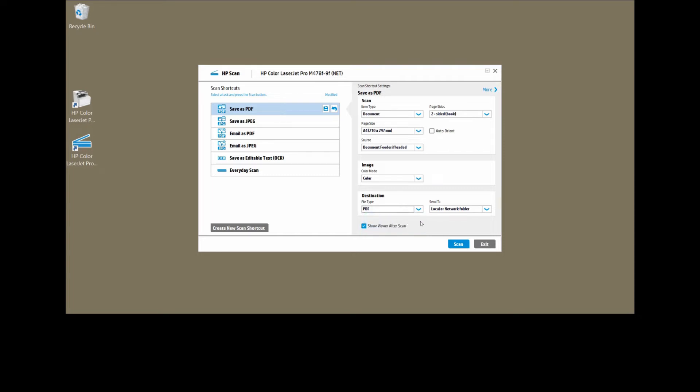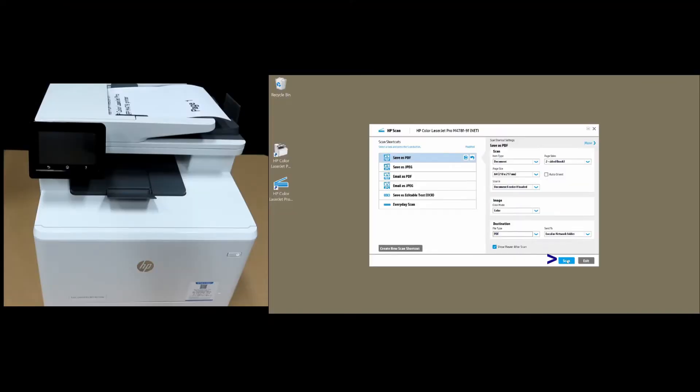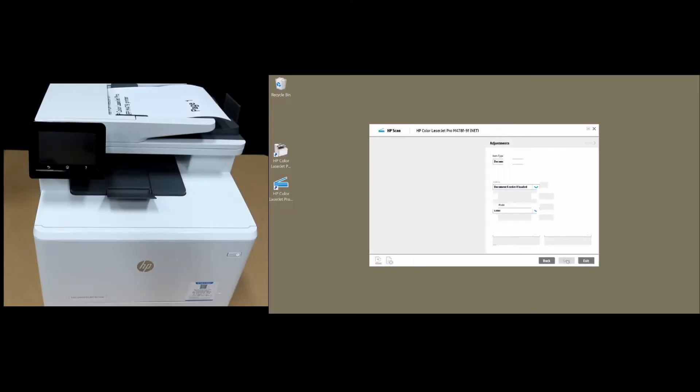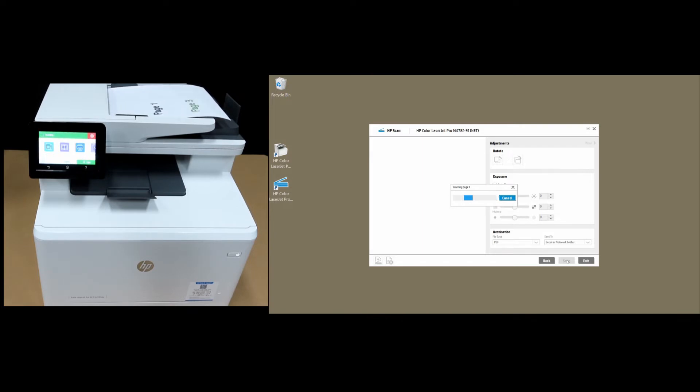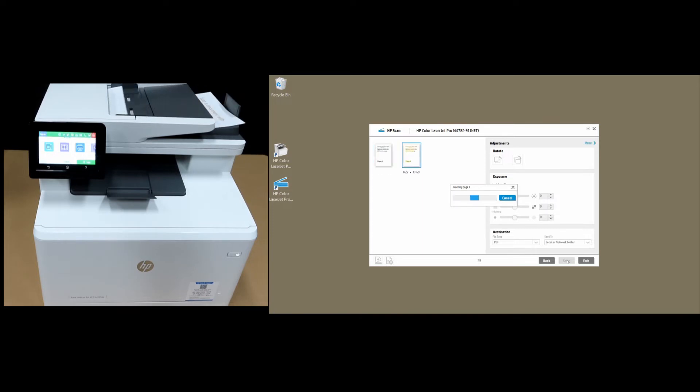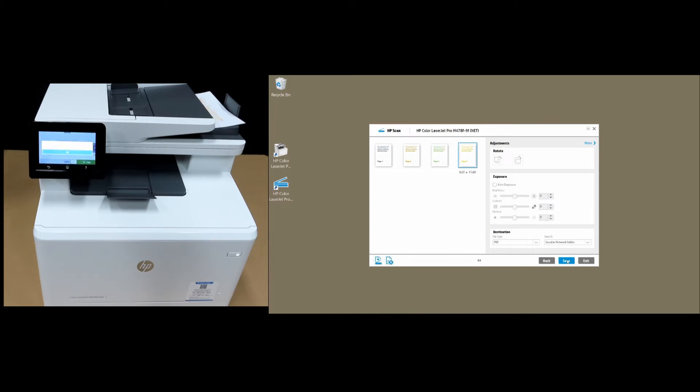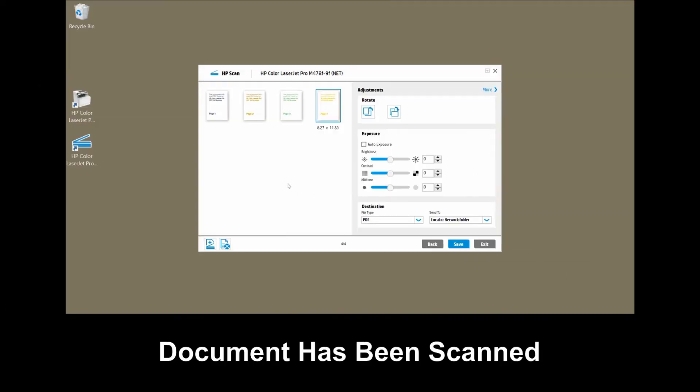With the document already loaded, let's scan. The four pages have been scanned.